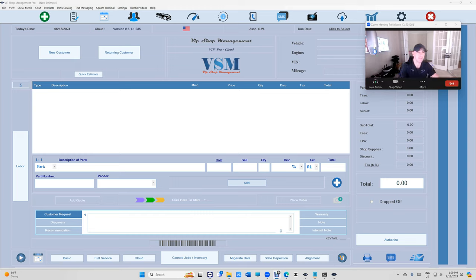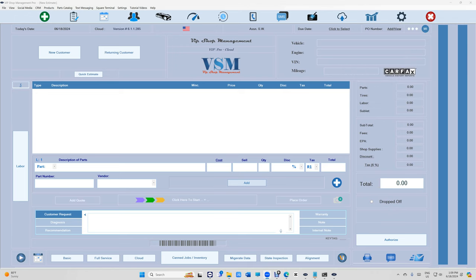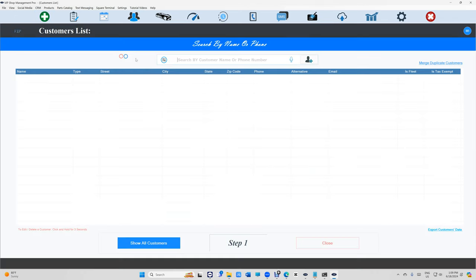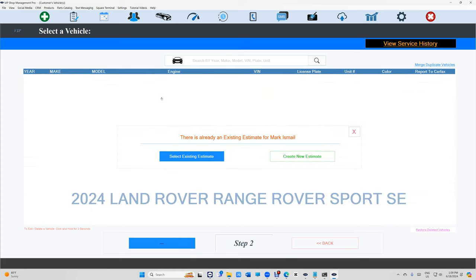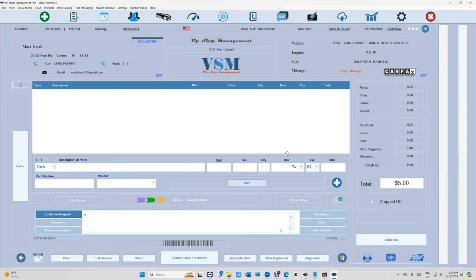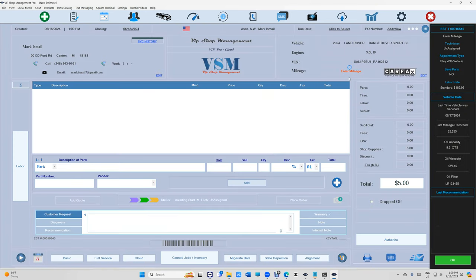Anyway, let me start with some new stuff. Let's create a new estimate real quick and walk through this. Let's say Land Rover right here, create a new estimate.